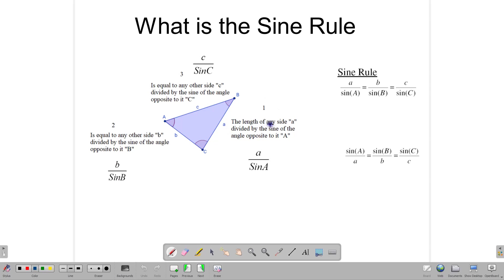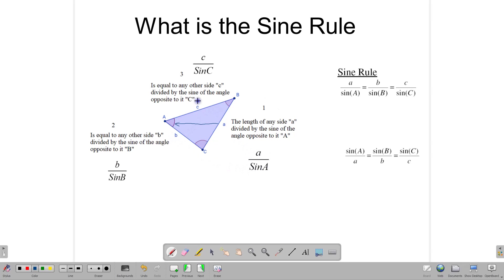The length of any side — let's start with side A — divided by the sine of the angle opposite to A. So this side is opposite to this angle or this angle is opposite to this side. The length of this side divided by the sine of the angle opposite to it is equal to any other side B or C divided by the sine of the angle opposite to that side. So A divided by sine A is equal to B divided by sine B is equal to C divided by sine C. We write the sine rule in this form: A over sine A equals B over sine B equals C over sine C.